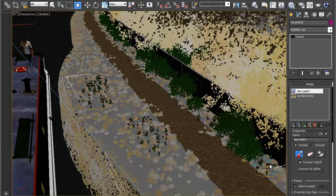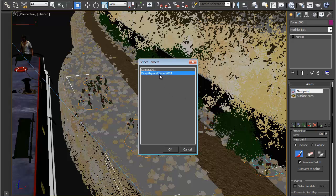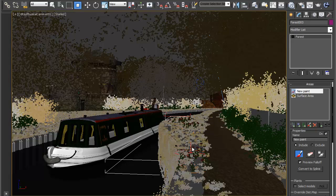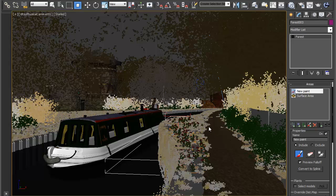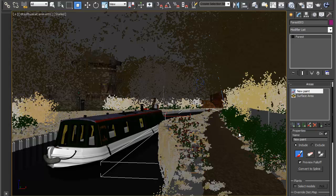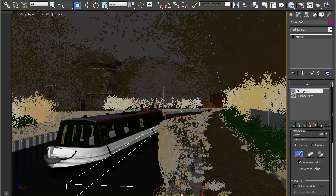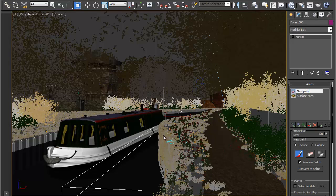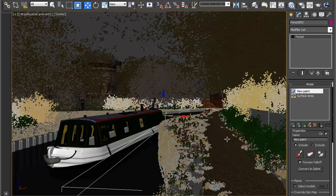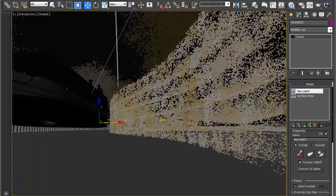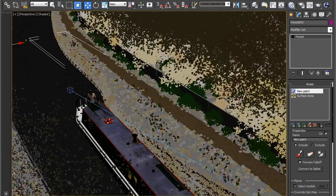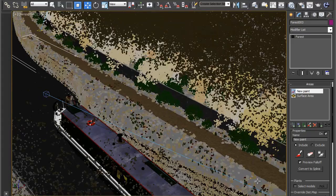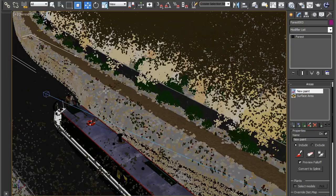You may want to switch to camera view so you can see how this painting relates to your render. We can just dot some around. And that's it that's how you use paint include areas to control distribution. Once you're happy with it don't forget to turn off the paint. You can see now I've got some nice flowers just up near the camera where they're going to be seen.